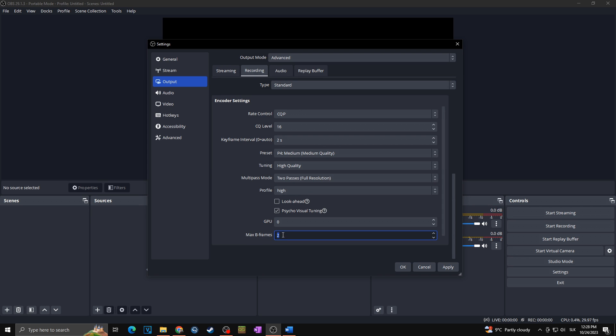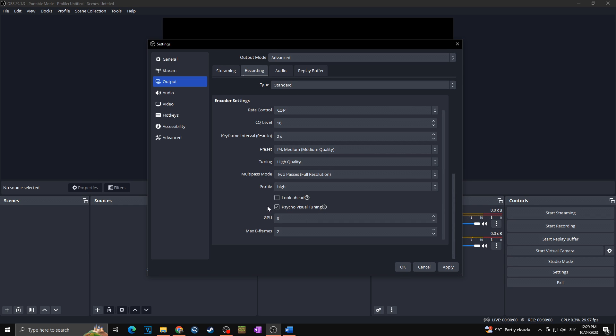Psycho visual tuning allows the encoder to sacrifice some parts of an image to enhance other parts to make the overall perceived visual quality better to the human eye. In my case as I want to reach the best possible video quality, I'm going with checked psycho visual tuning.